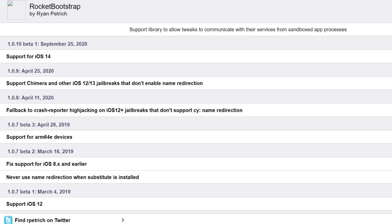But when you jailbreak and when you try to install Cydia tweaks, your Rocket Bootstrap has a problem. I've been doing research on this and I don't take credit. I think one person deserves the credit.